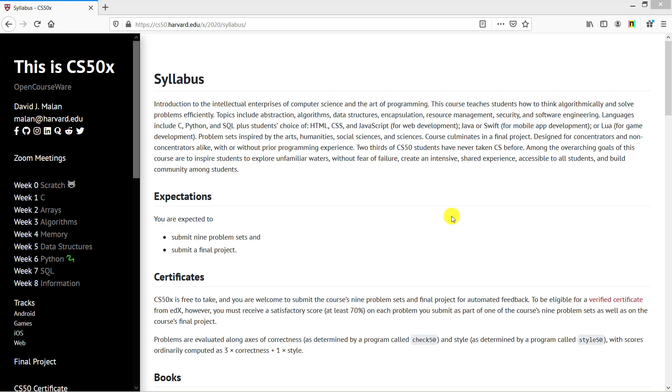As for expectations, you are expected to submit nine problems and a final project. CS50x is free to take without any cost.